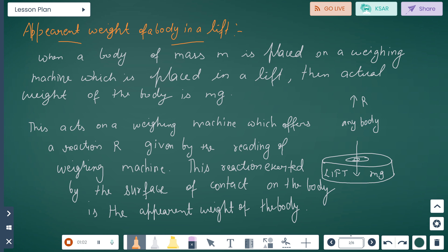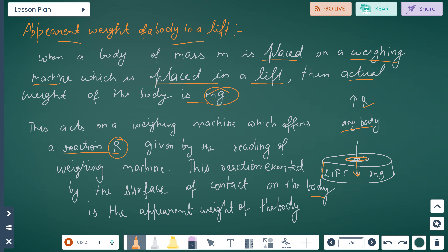Next is the apparent weight of a body in a lift. When a body of mass m is placed on a weighing machine inside a lift, the actual weight of the body is mg. The weighing machine offers a reaction R given by its reading. This reaction exerted by the surface of contact on the body is the apparent weight of the body.